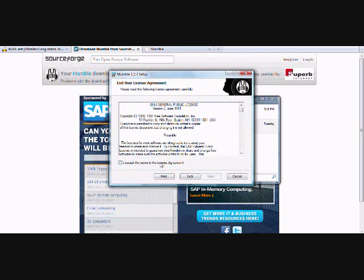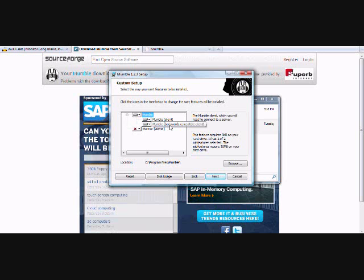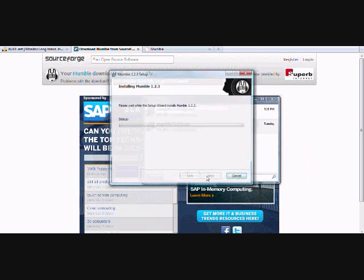We're going to click next, keep the licensing agreement. Hit next. We're going to be installing the Mumble client and the backwards compatible client. There is no need to install Murmur on your computer, so leave this as a default setting. We'll install it in the default location of Program Files Mumble. Click on next. And again, to install it, you will need to have administrative rights.